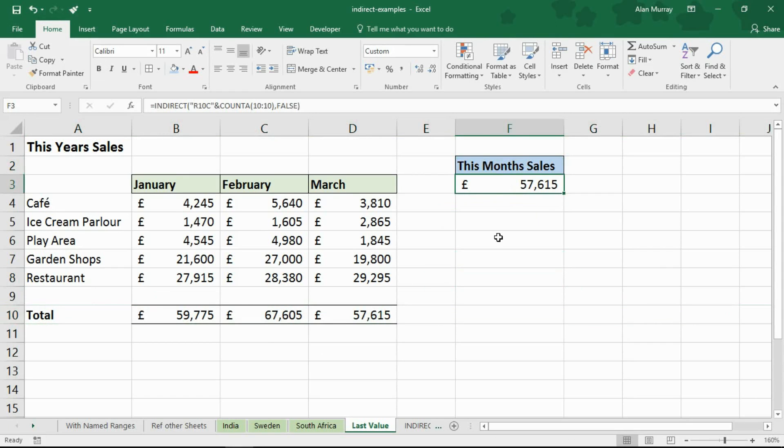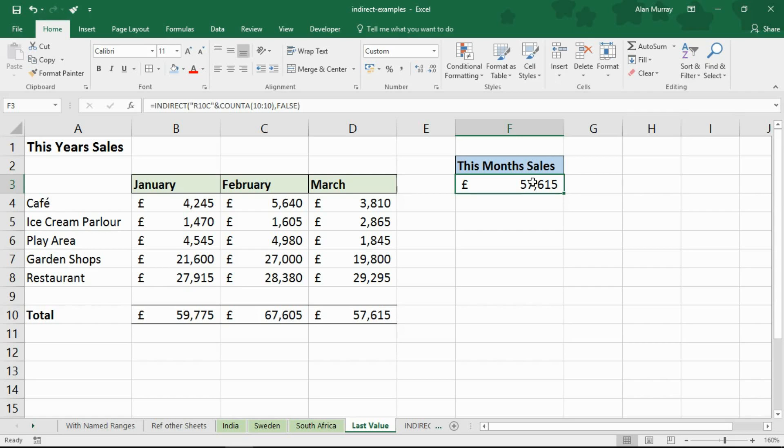So it's always grabbing the last value from row 10 which in this example is the current month sales. So that's a really useful example. Very common question to get last row, last column of an Excel table and it's also a demonstration of R1C1 references. Another key benefit of the indirect function.